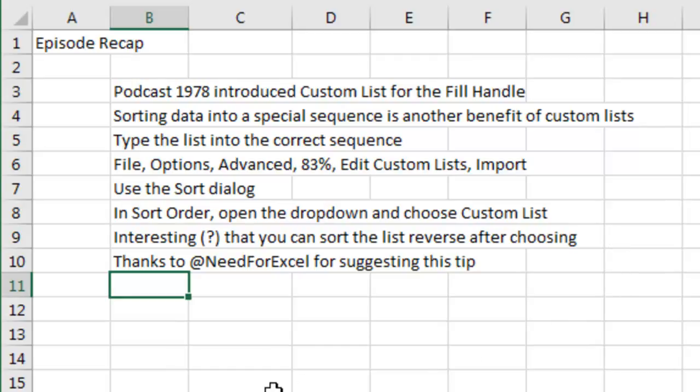All right, now I asked people on Twitter for their favorite Excel tips and it was at Need4Excel who suggested this tip. So, thanks to Need4Excel for this tip and thanks to you for stopping by. We'll see you next time for another netcast from MrExcel.